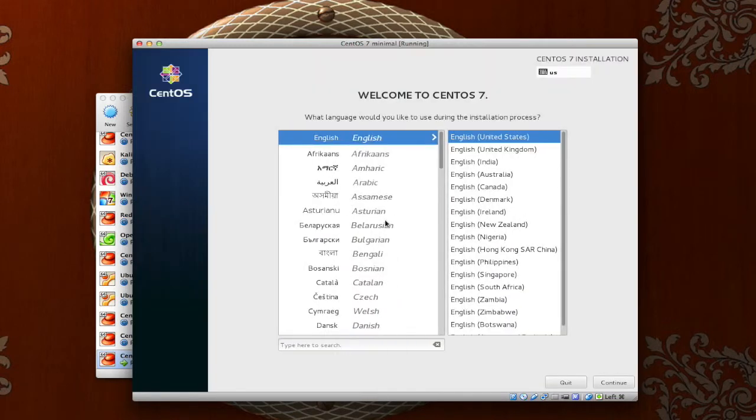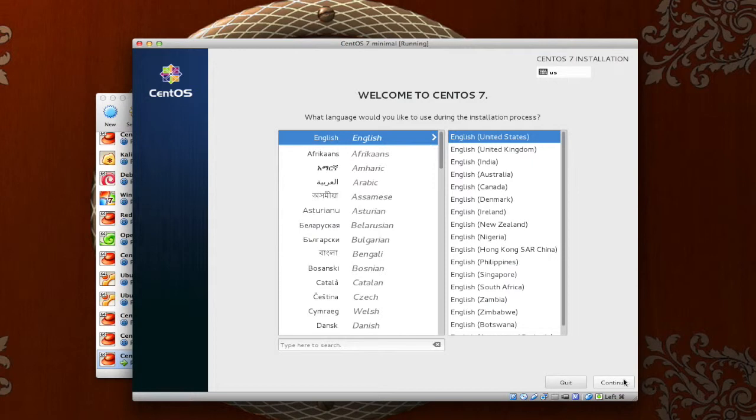When it finishes booting into the installation, you will notice, Welcome to CentOS 7. Go ahead and choose your language and your region. Mine is English in the United States. Press continue.